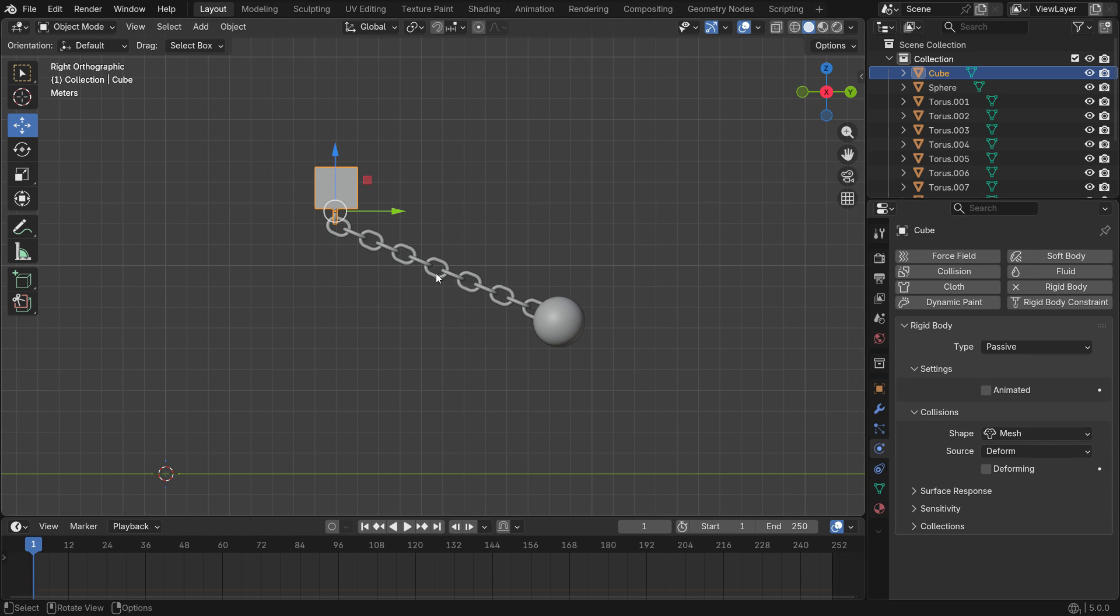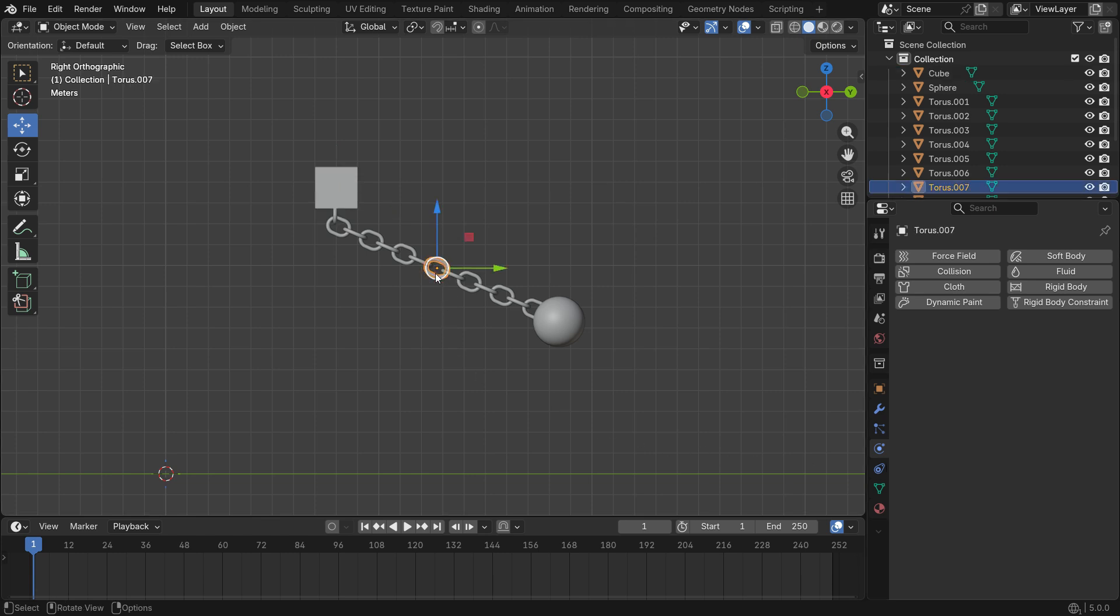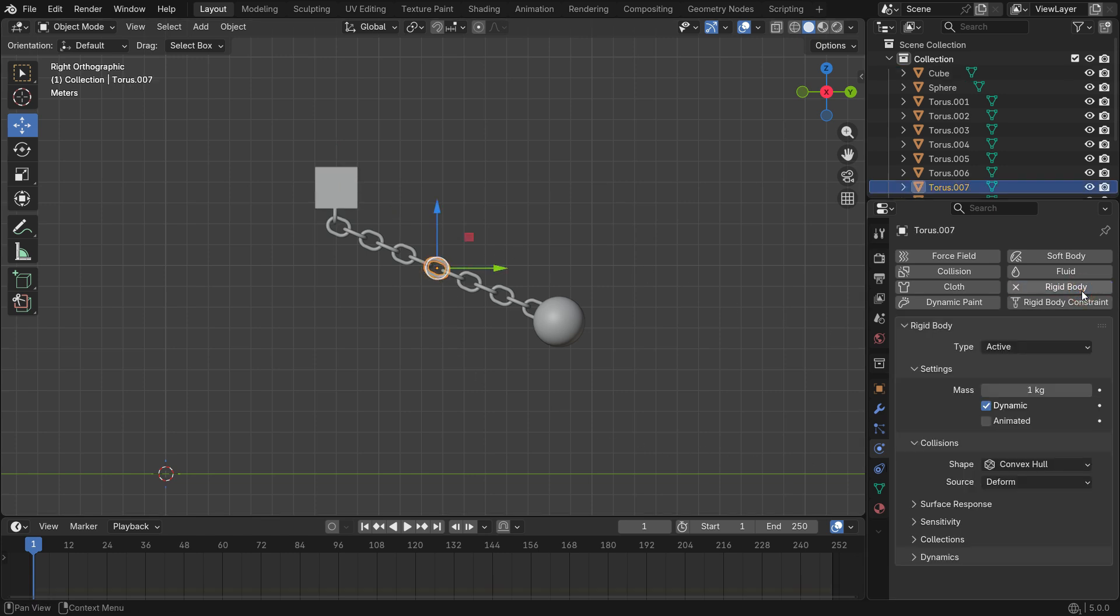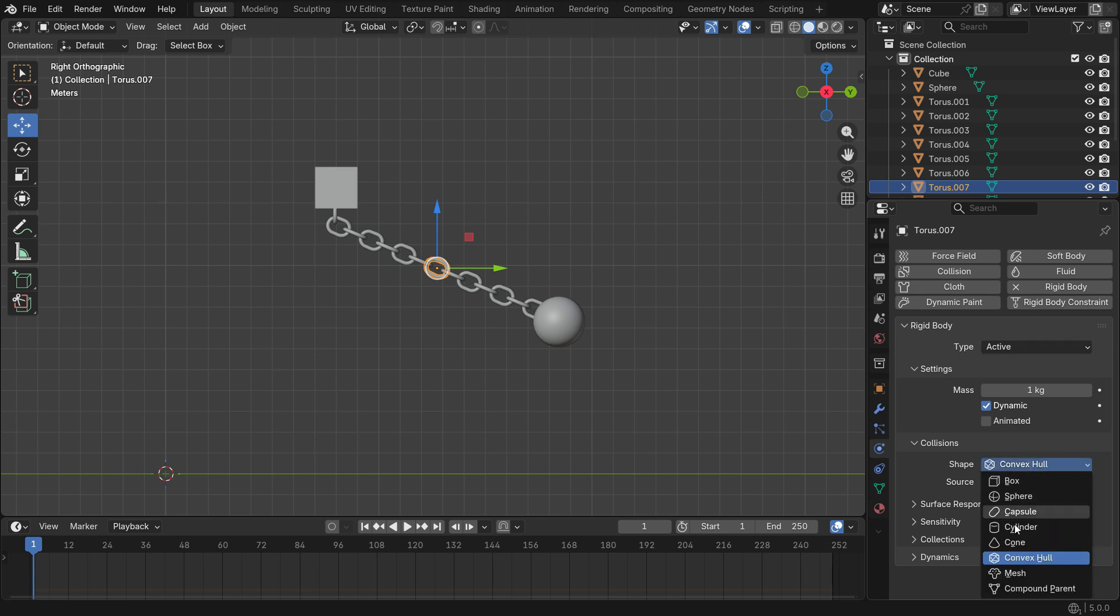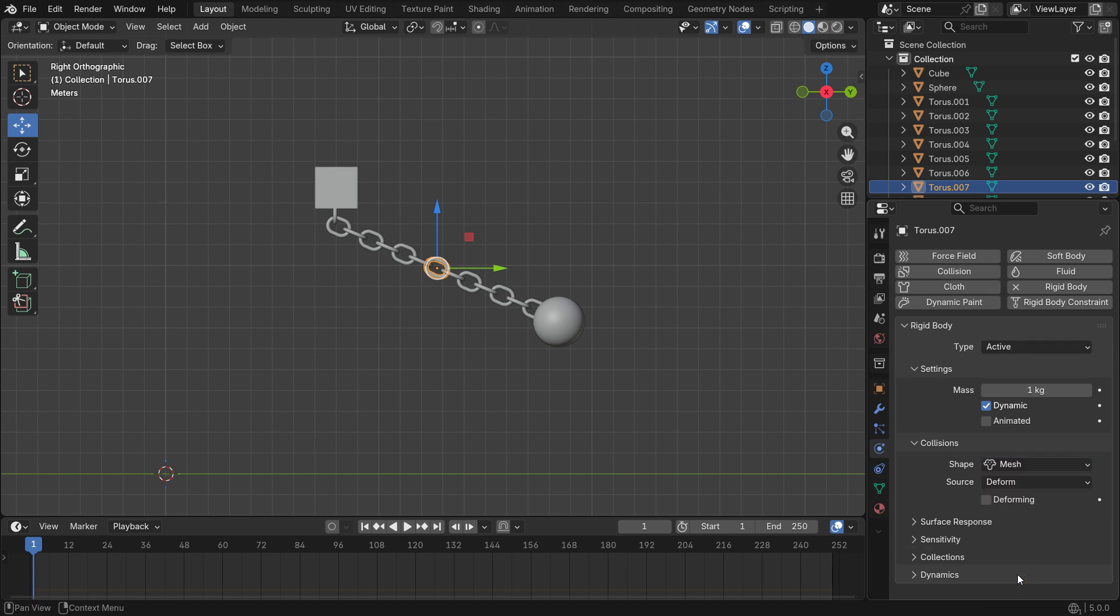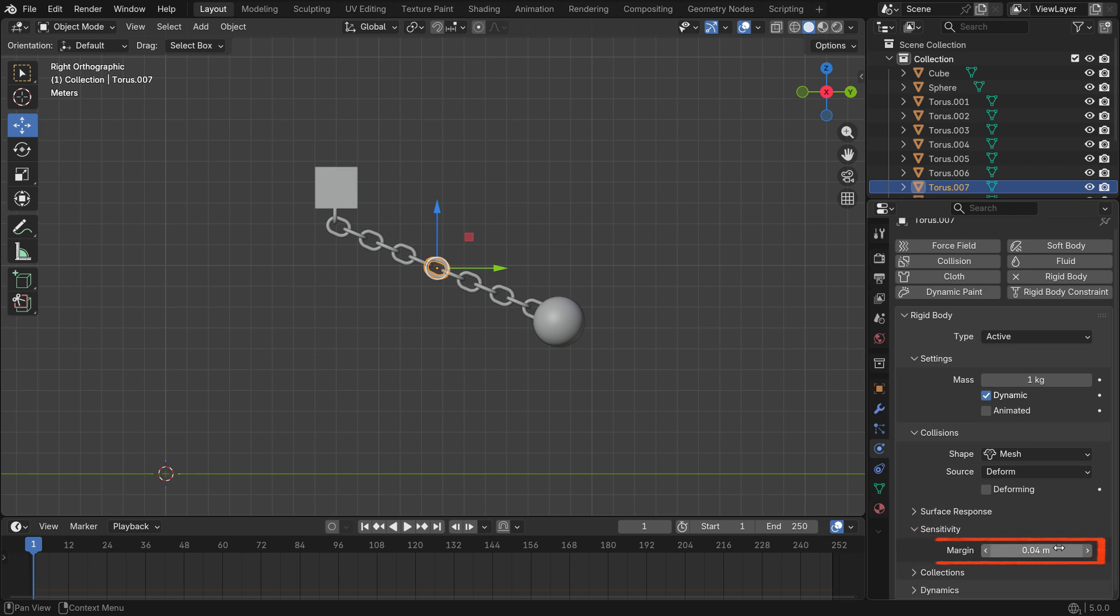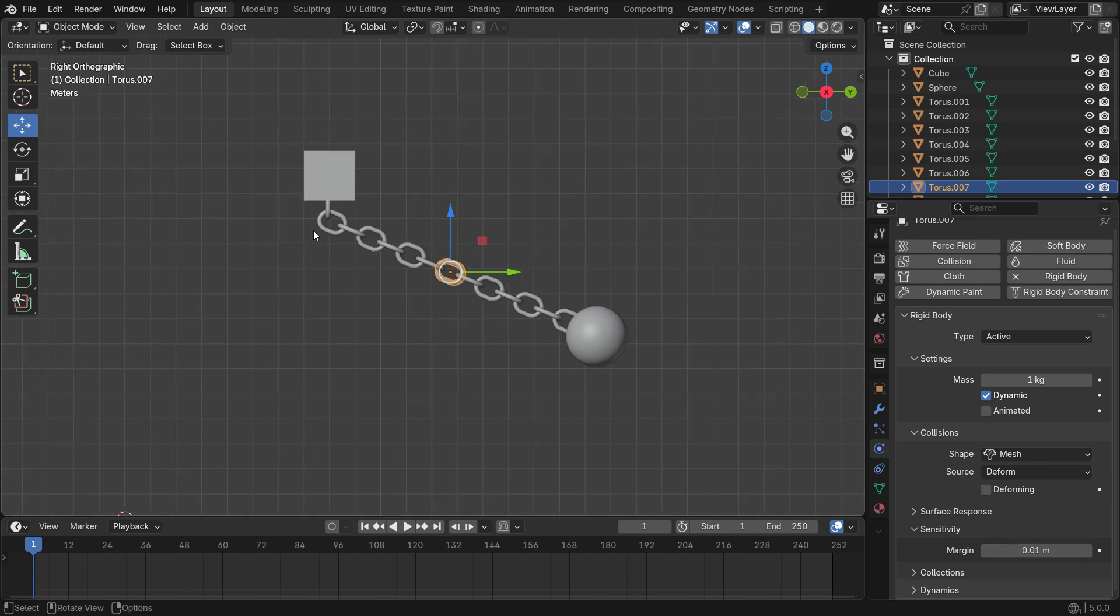Now, select any piece of the chain and add an active rigid body. Set the collision shape to mesh again. Also, open up the sensitivity panel and set the collision margin to 0.01. It helps maintain stable, accurate physical interactions.